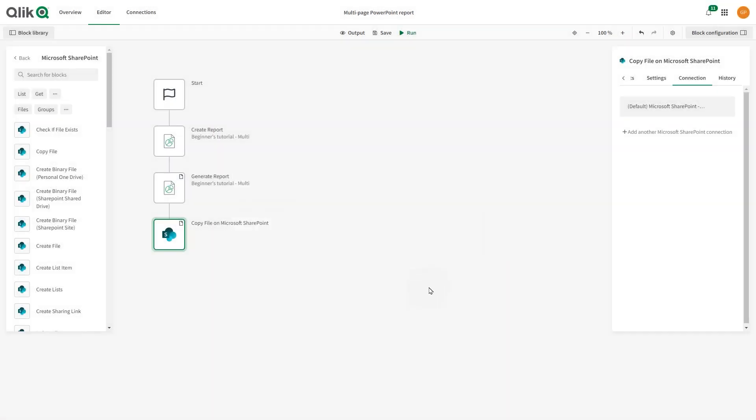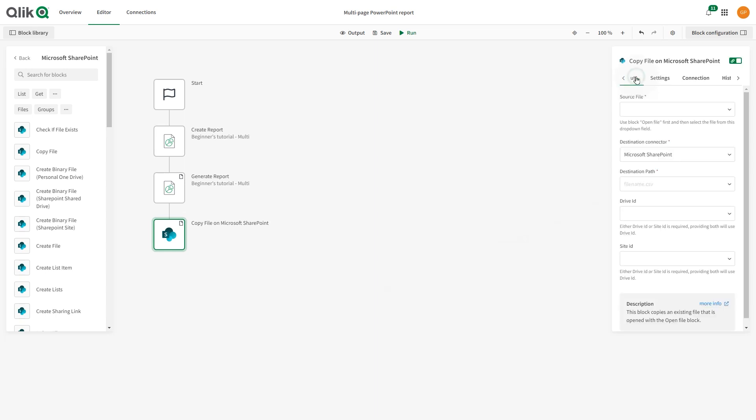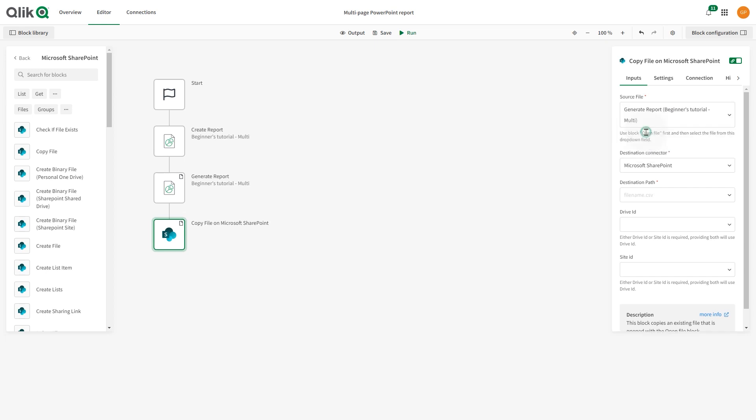Once you have connected your account, click the Inputs tab to configure your Copy File block. As a source file, specify the output from the Generate Report block.